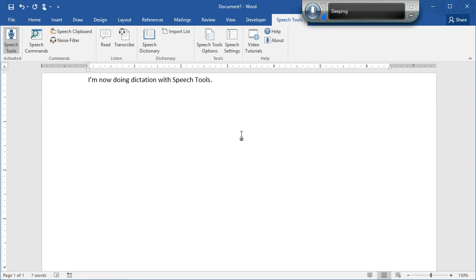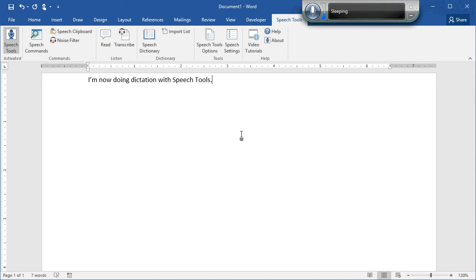If you launch the speech recognition system and don't have a microphone plugged into your computer, you may experience problems. This isn't speech tools. This is the dictation system. Without a microphone, it will sometimes cause your system to hang up or to act strangely. So make sure you have a microphone plugged in.